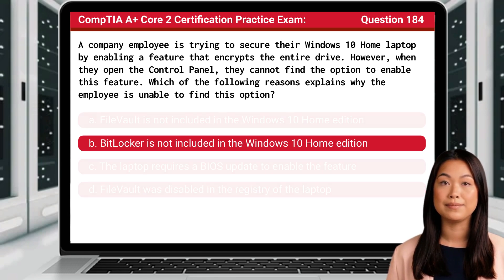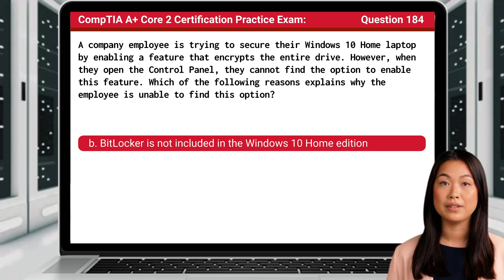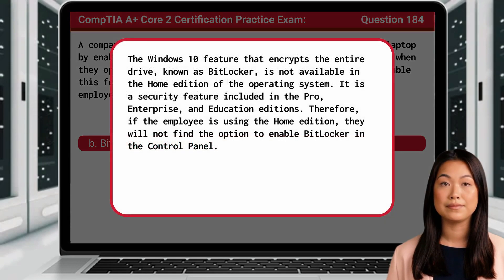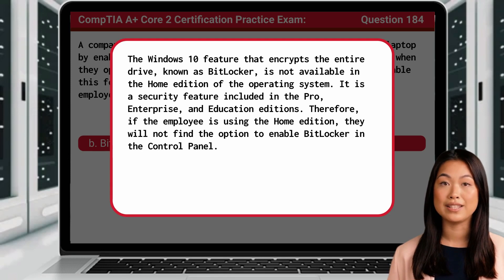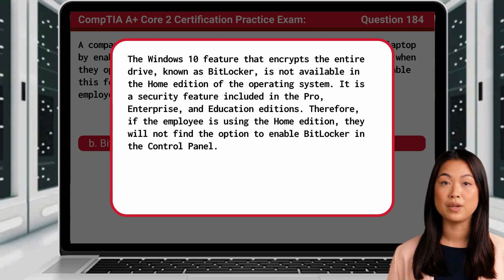The answer is B. BitLocker is not included in the Windows 10 Home Edition. The Windows 10 feature that encrypts the entire drive, known as BitLocker, is not available in the Home Edition of the operating system. It is a security feature included in the Pro, Enterprise, and Education Editions. Therefore, if the employee is using the Home Edition, they will not find the option to enable BitLocker in the control panel.